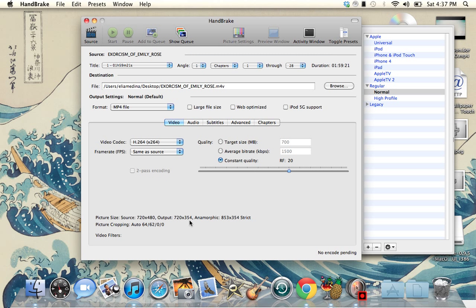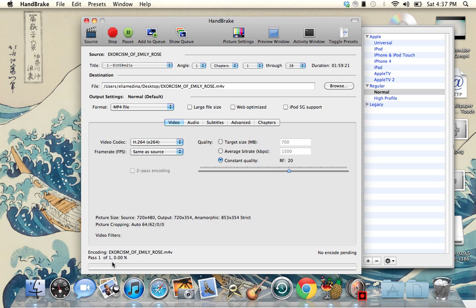It only takes like 20 minutes and it will be done. The first thing you have to do is add it to the queue — add it to queue. After you add it to the queue, just press Start. After you press Start, it begins queuing and scanning, and you have to wait until it's 100%. It takes at least 20 minutes, so you can go do something and come back and it'll probably be done.